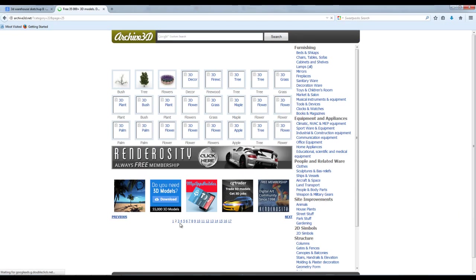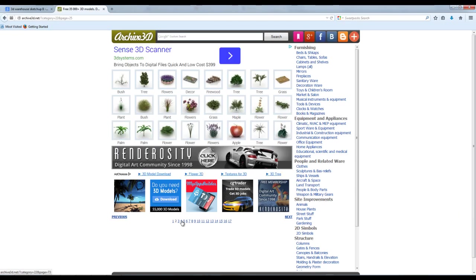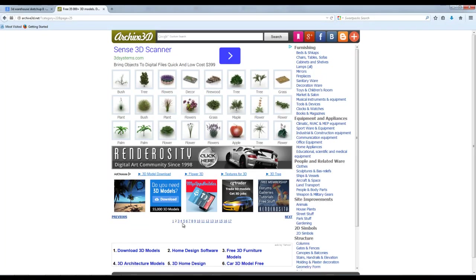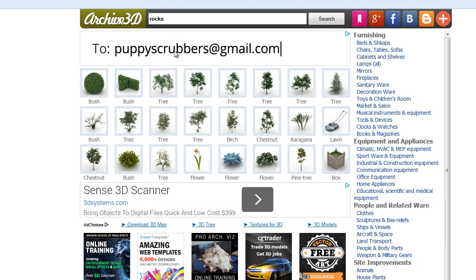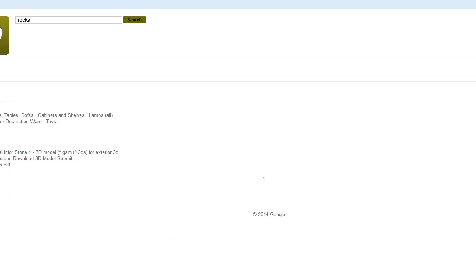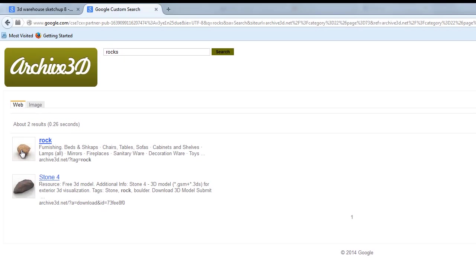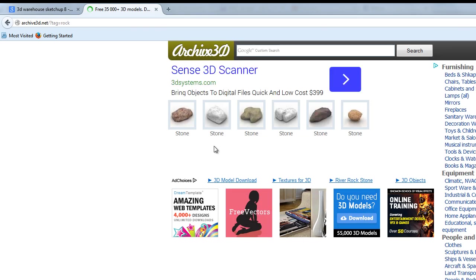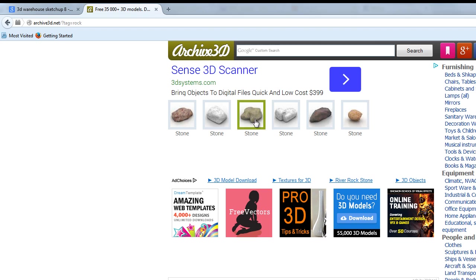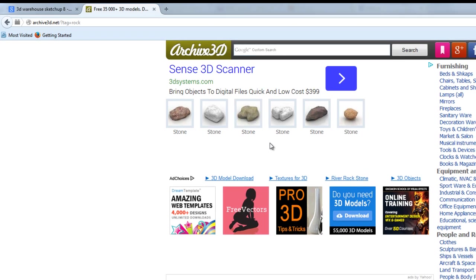Where are the rocks? You can see some here. Or you may search and type 'rocks.' Then you can find rocks here — and stones too. You may download whichever one you like. There are so many stones and rocks available.